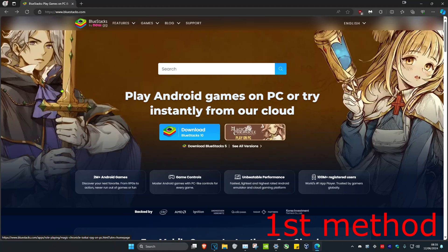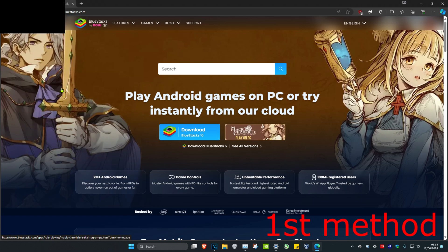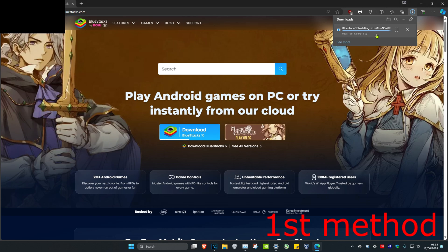For the first method, you want to make sure you're downloading BlueStacks from the actual legit website. I'm going to leave a link to it down below in the description. Once you're on this, click on download and then install it to your computer.